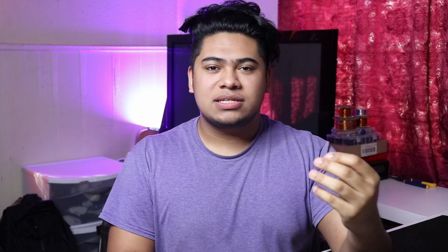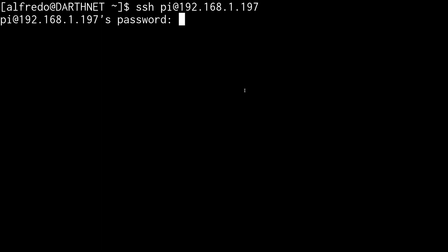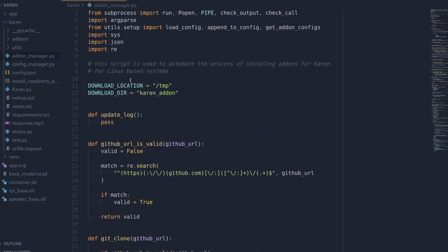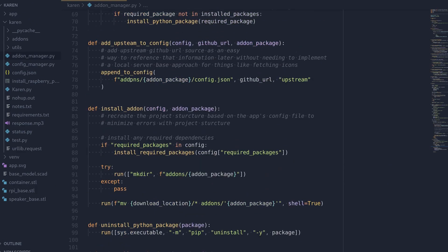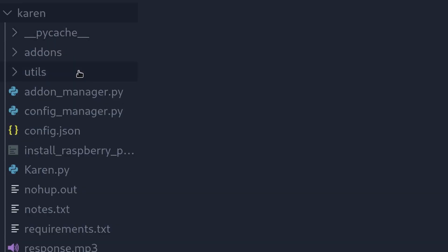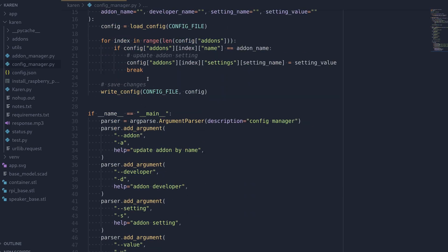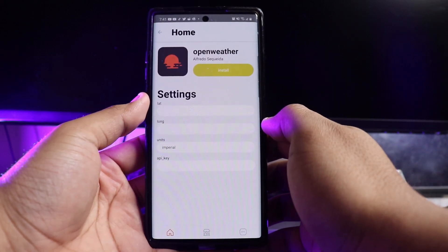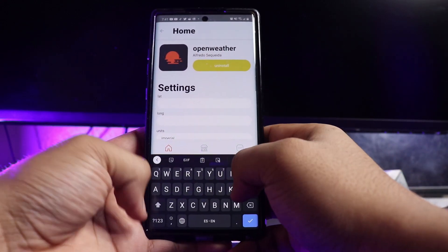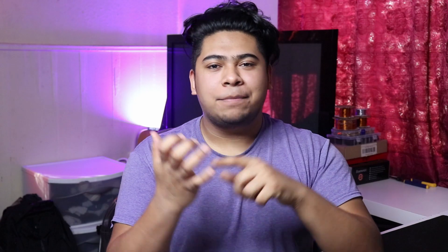That makes it super easy to integrate into anything, like the Karen App. As for actually installing the add-ons, it's super simple — I took advantage of SSH because I want this device living on my local network that I can easily communicate with, and SSH was the obvious choice. With that, I created my own add-on package manager for Karen so that it's really easy to call the package manager from within the app and everything just works. We also need a way to configure add-ons — for example, if a user needs to put specific information into the add-on for it to work, the Karen App allows you to configure those add-ons that have that feature directly from the app, without having to open the actual code for Karen.